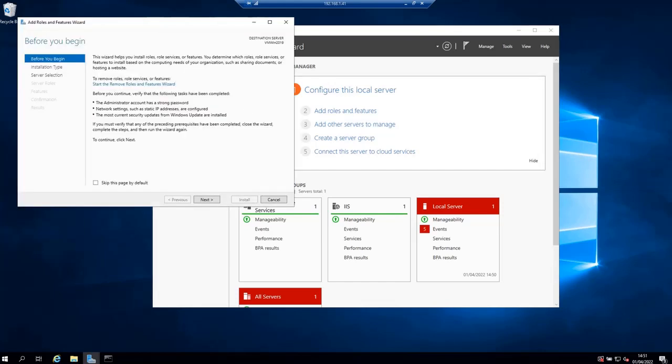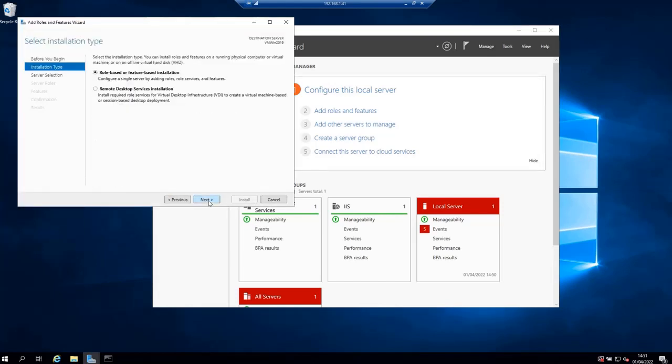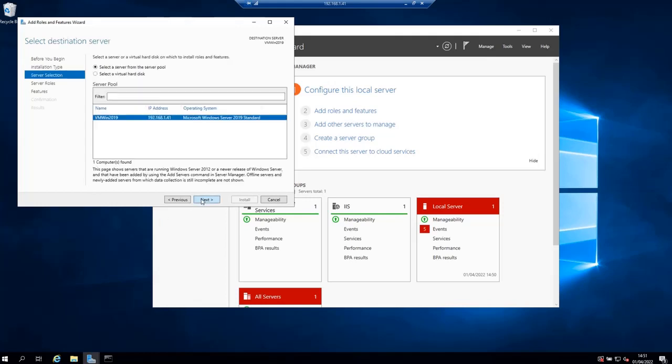So let's do that, click Next. Next, on the installation type screen, leave Role-based or feature-based installation selected and click Next.